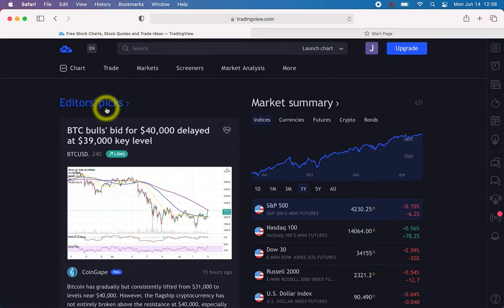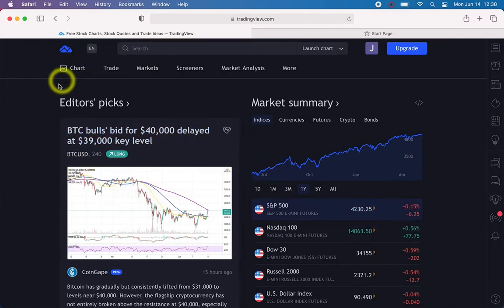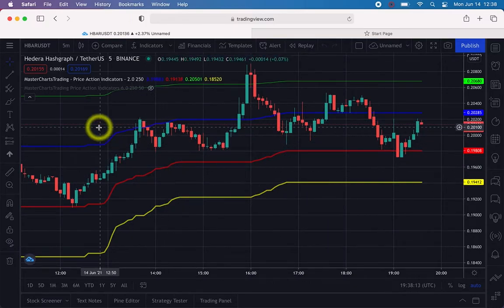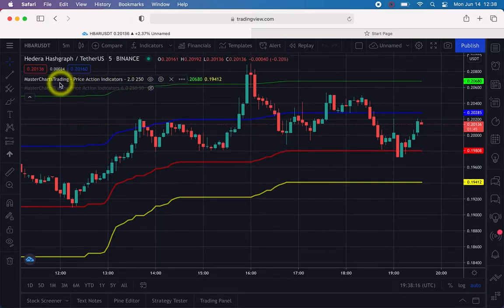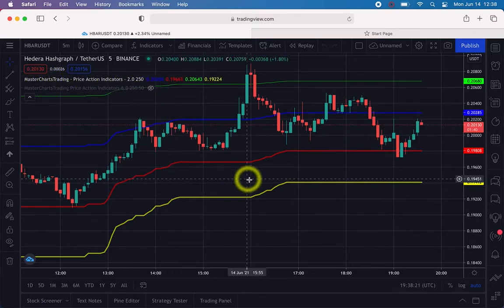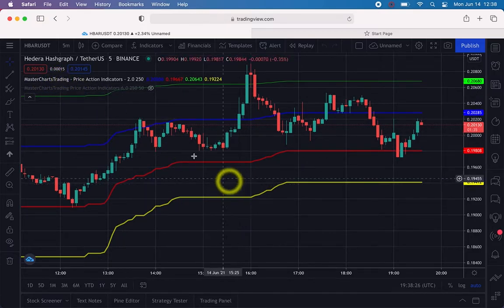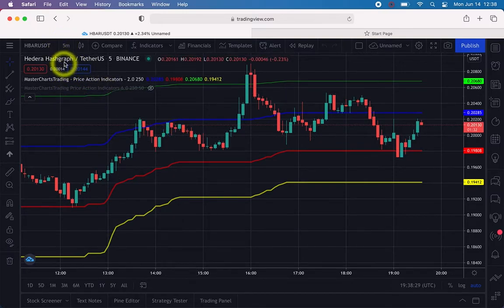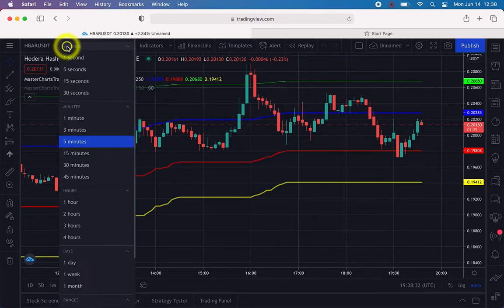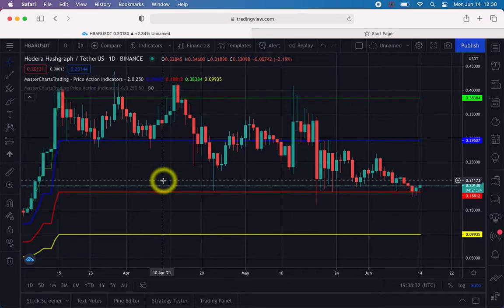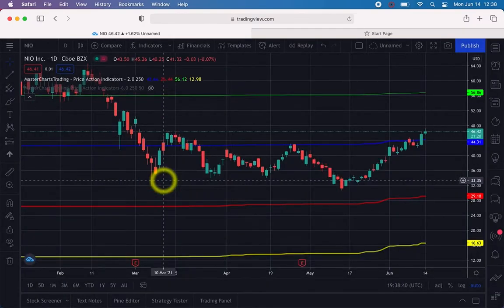When you go to TradingView.com it will look something like this. What you need to do is click on Charts. I already have my indicators applied, so if you don't have my Master Charts Trading price action indicators you can send me a message at masterchartstrading.com. We need to make sure we change this to Daily — where I'm hovering right now it says 'Daily, one day' — and we're going to use a stock called NEO just for educational purposes.